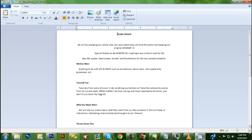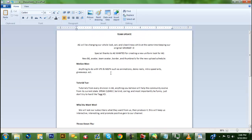This is the team organization update. We're changing our whole look and cleanliness. Basically, we're gonna keep our original grunge but clean it up and make it more professional while still appealing to the whole audience. Me and Joe are gonna go over the days that we're gonna upload certain videos for certain categories.